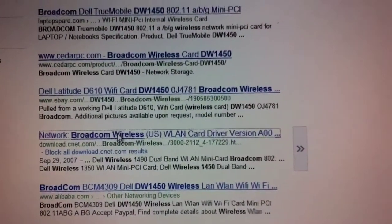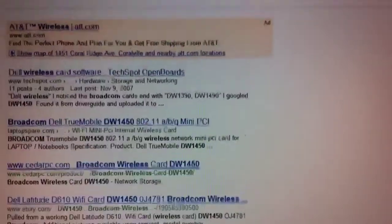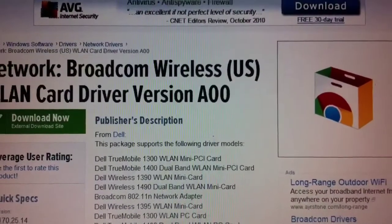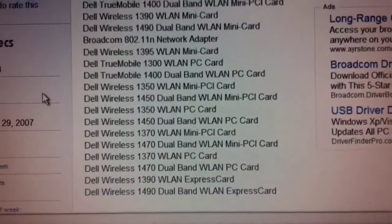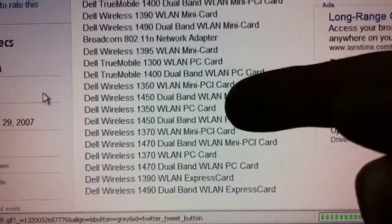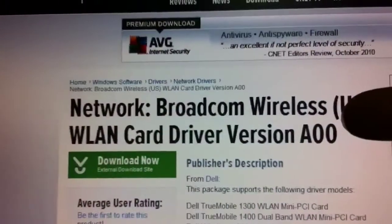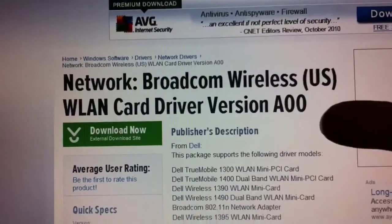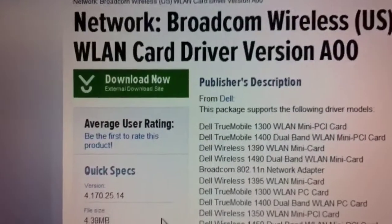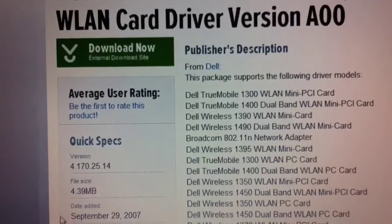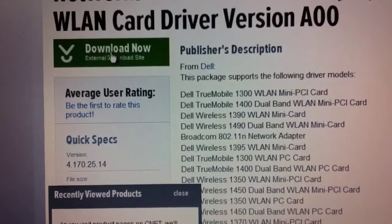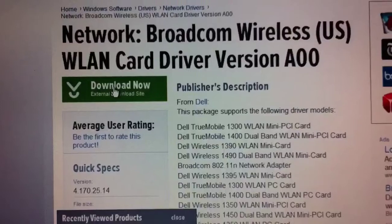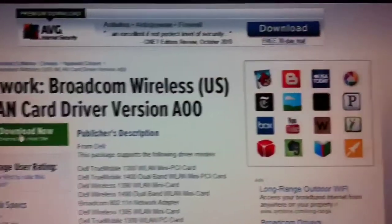And that number, DW1450, it turns out stands for Dell Wireless 1450, which you see here in this list. And apparently there is what looks like a universal driver for this and other wireless cards from Dell. So I'm going to click on download now from CNET.